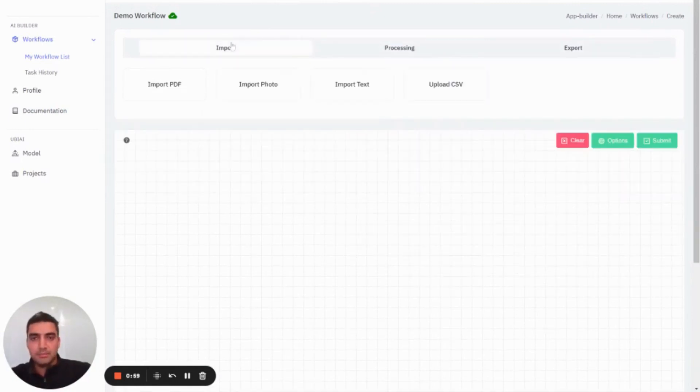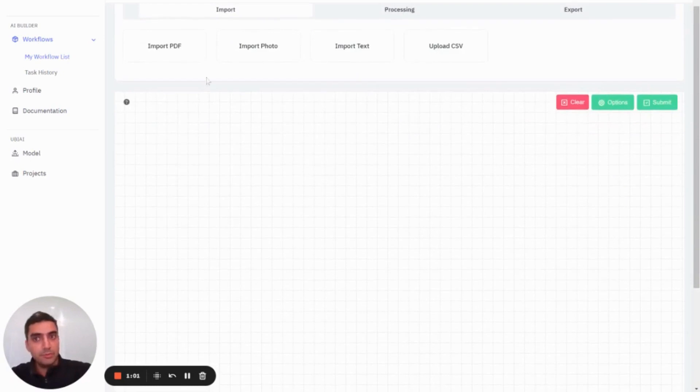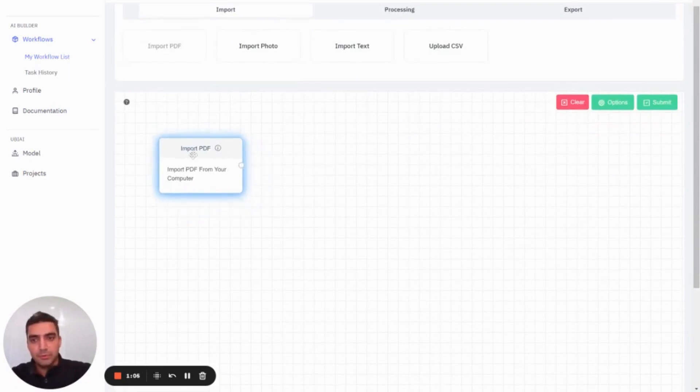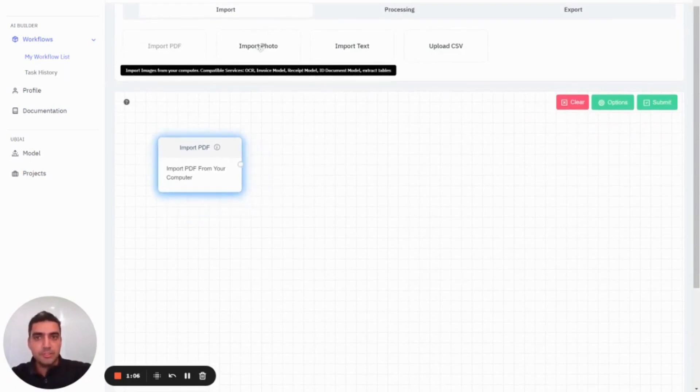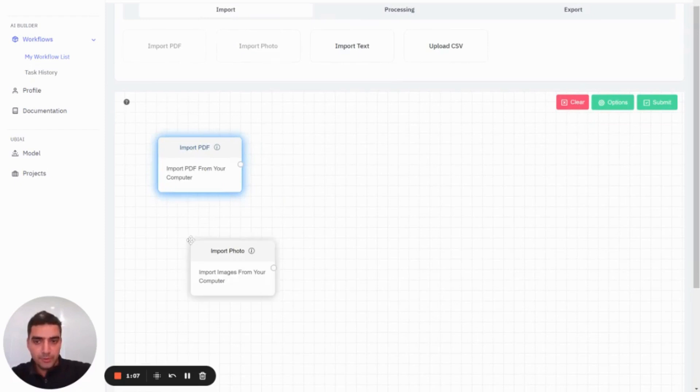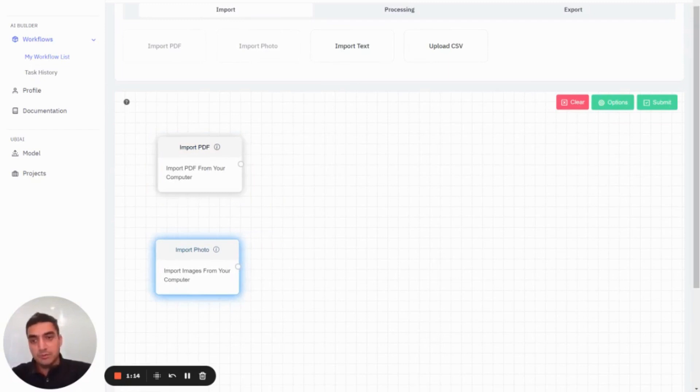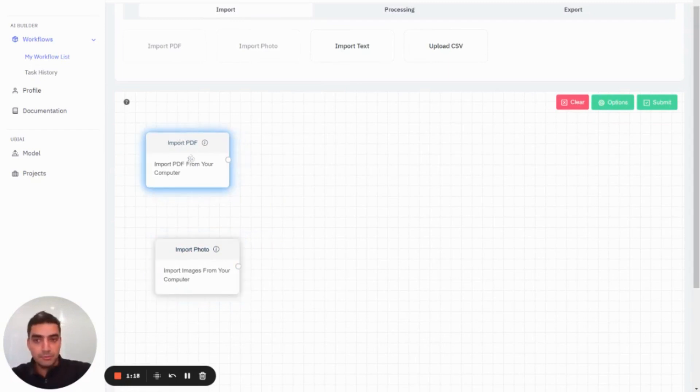The import, as the name says, allows you to import your documents. We have different modules for that: import PDF modules as well as photos, text files, CSV files. In this case, we're looking to extract information from invoices, so I'm interested to import PDFs and pictures.